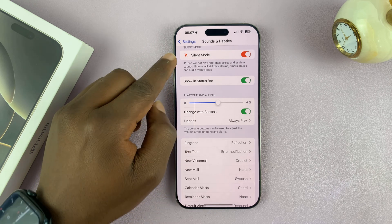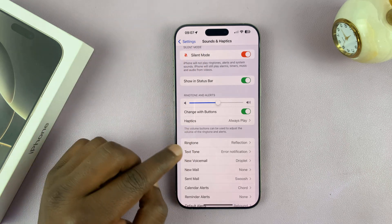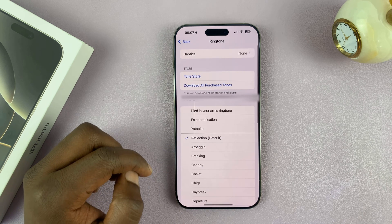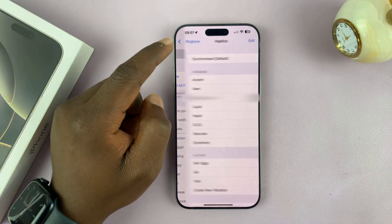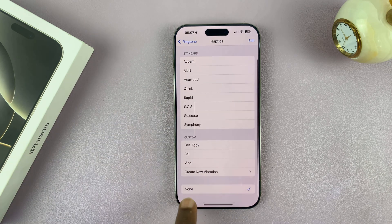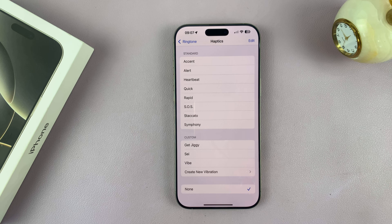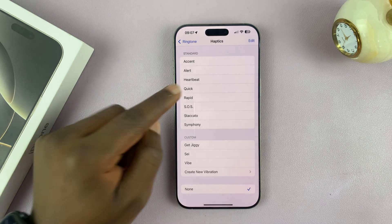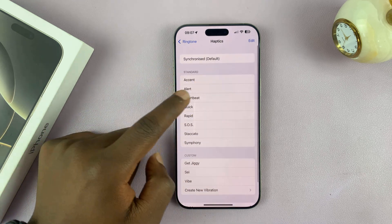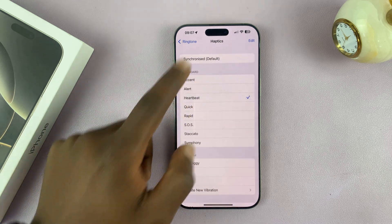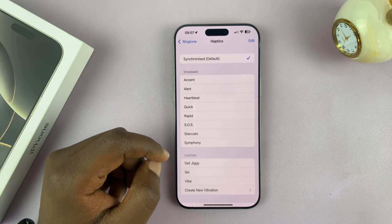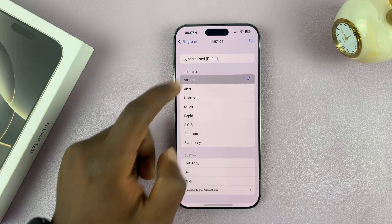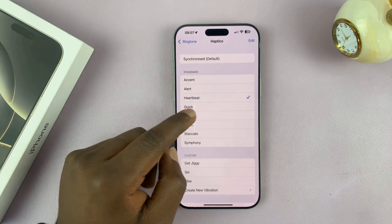You can do this whether you have silent mode enabled or not. Just go to Ringtone and then tap on Haptics at the top. If you see that it's set to None, that could be the reason why your iPhone is not vibrating. You can change it from None to any of these vibration patterns, or you can choose Synchronize, which defaults to your current ringtone, or just choose any vibration pattern you want.